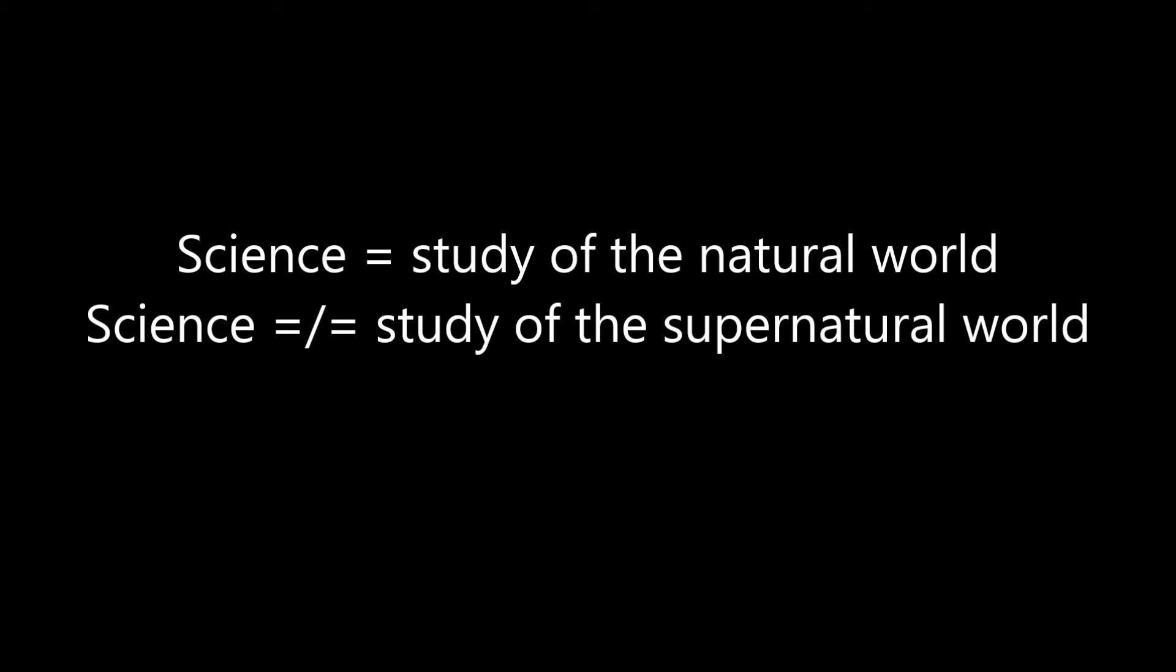The fact that science doesn't concern itself with the supernatural is no more an indication that science is flawed than geographers not composing symphonies is an indication that geography is flawed. Science deals with that which is falsifiable, i.e. testable. Supernatural claims are unfalsifiable, i.e. untestable. Ergo, they are not something science should be dealing with. Science cannot be considered flawed because it can't test that which is untestable. It is rather these hypotheses which are flawed because they can't be tested.